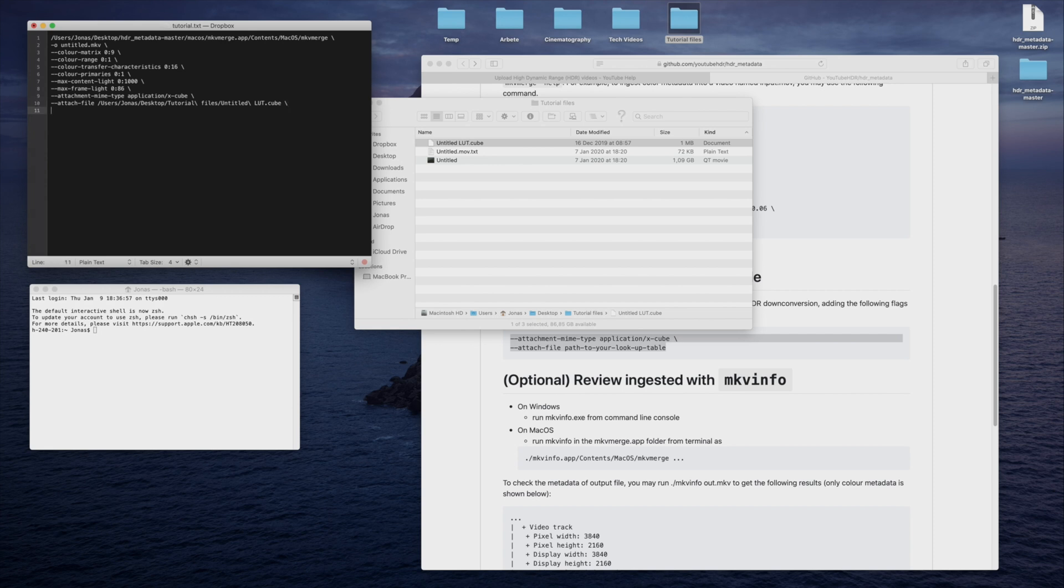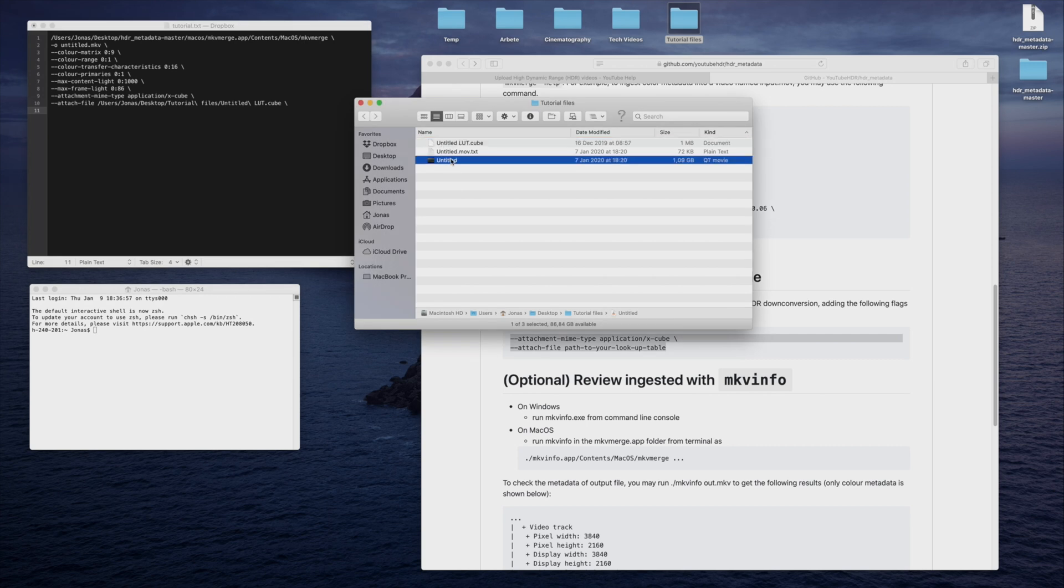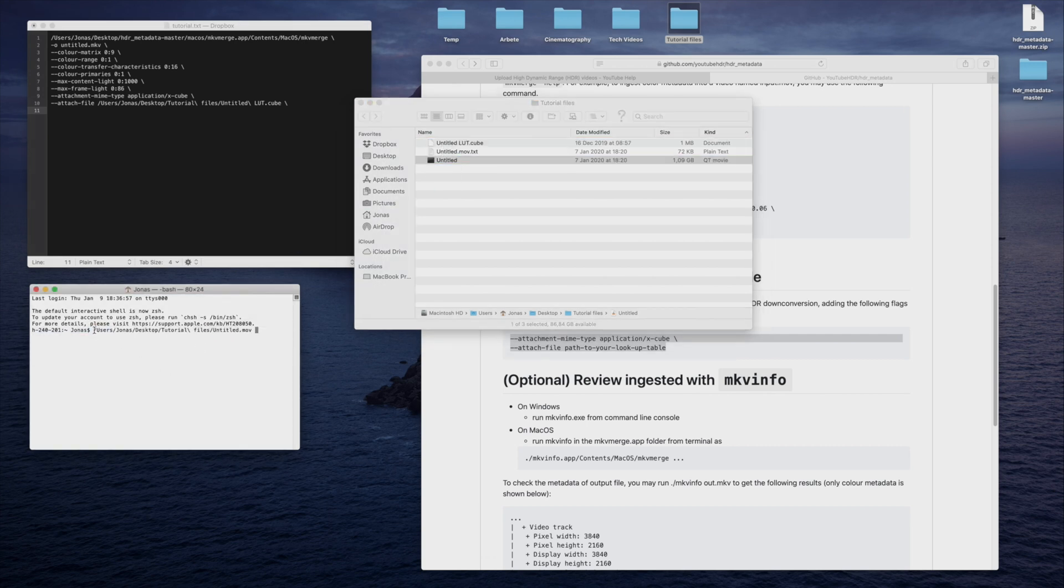Lastly, we need to set the file path to the video file we want to use. Here, I will also drag the file over to Terminal, and copy the path to the document.